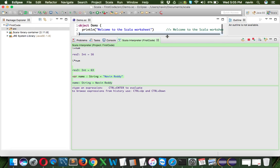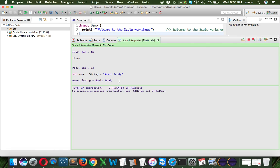So that's how you assign a value to a variable and create variables in Scala. In this video we covered how to use the Scala worksheet, how to create variables, and how to perform operations. In the next video, we'll explore more features like constants. Make sure to like the video and give me your feedback. Thank you so much!